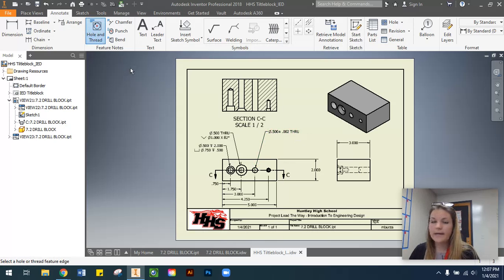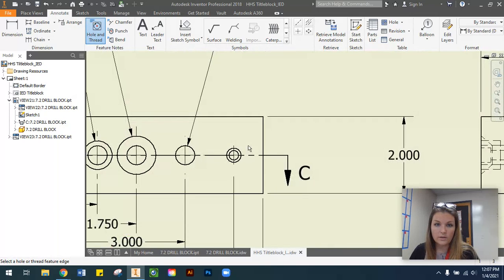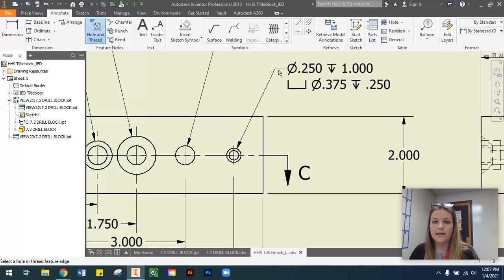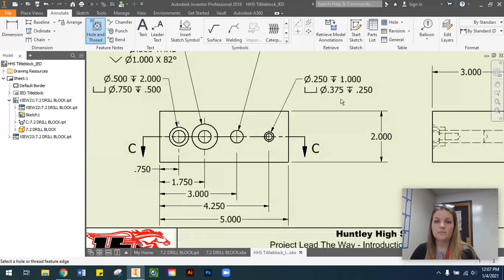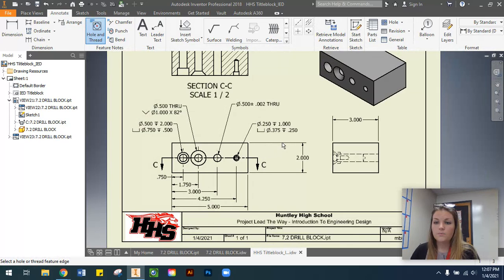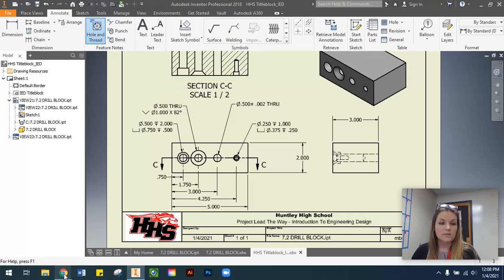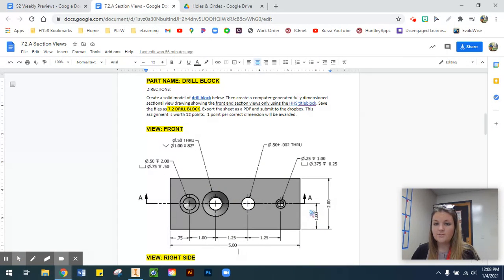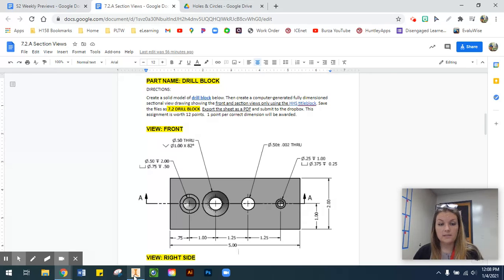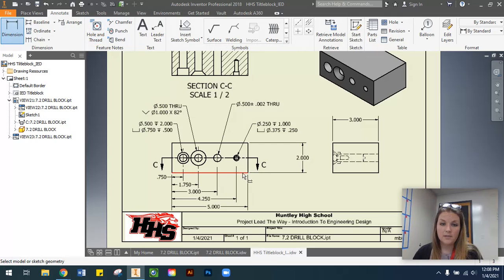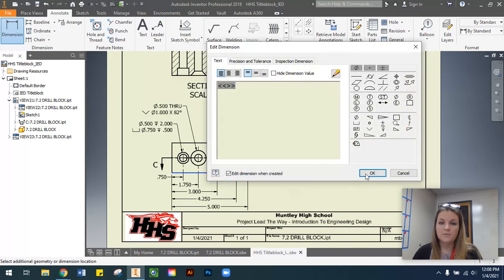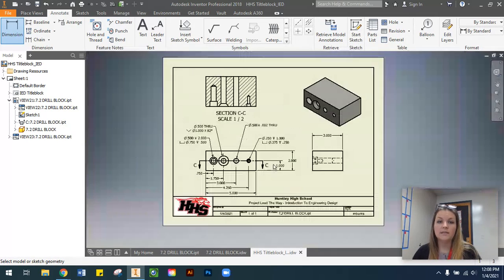The last circle is our counter bore — remember to select your Hole and Thread command, come at it with an angle, and check your dimensions to make sure everything is dimensioned correctly. Our assignment is worth 12 points for 12 dimensions, so I count 1 through 11 dimensions — we're missing one. The one most of you will probably forget is this one inch: we also have to dimension the center points of our circles from a height perspective, otherwise we can't identify where specifically the center of our circles are. I'm going to come back to my regular dimension, select the bottom and the cutting plane line, dimension that out to one inch, and now I have all 12 dimensions that our drawing needs.